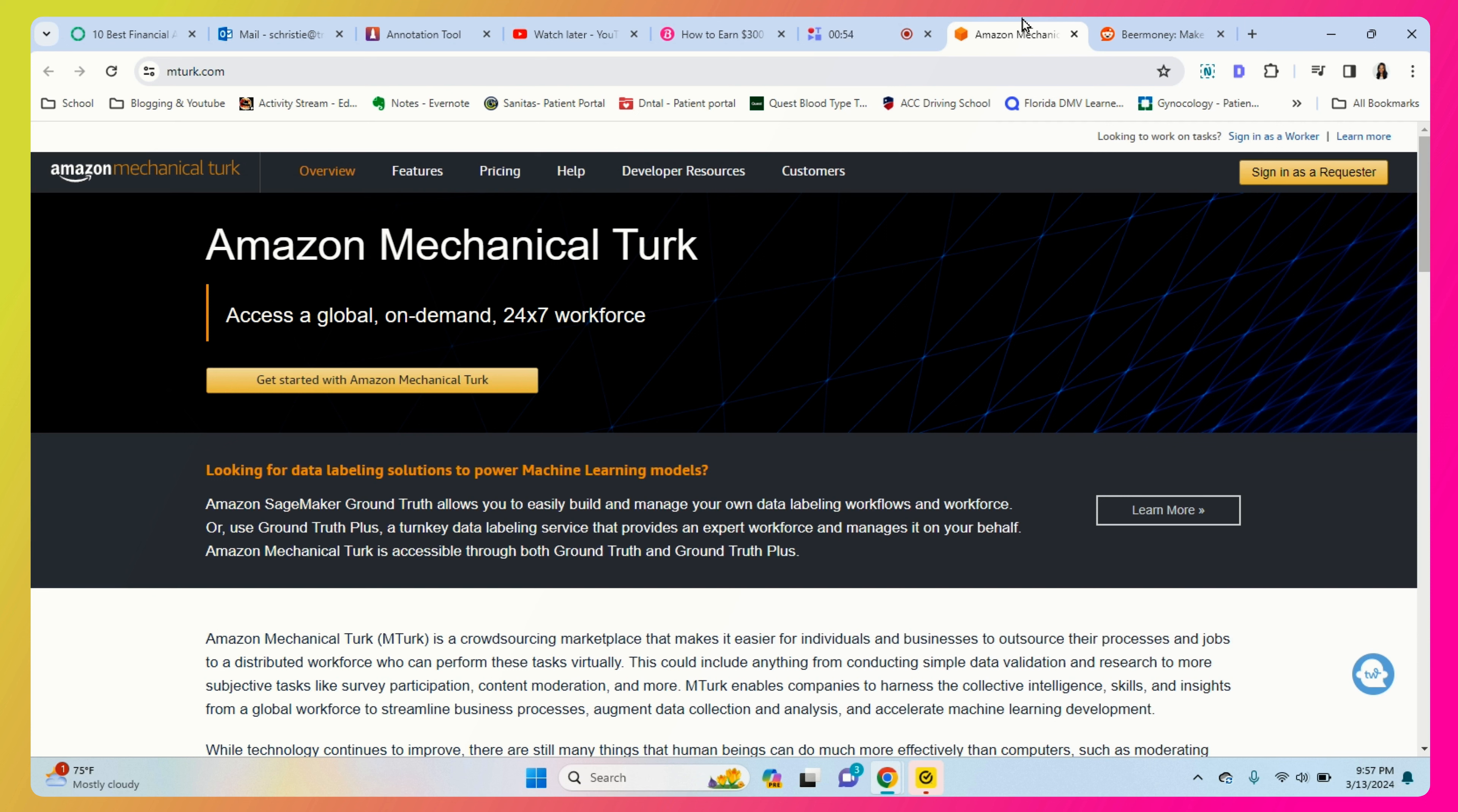Amazon Mechanical Turk (mTurk for short) is a part of Amazon where you're able to do small gigs for a profit. The gigs are typically really low paying and you have to spend a lot of time and have a good strategy in place in order to make even say five dollars a week.